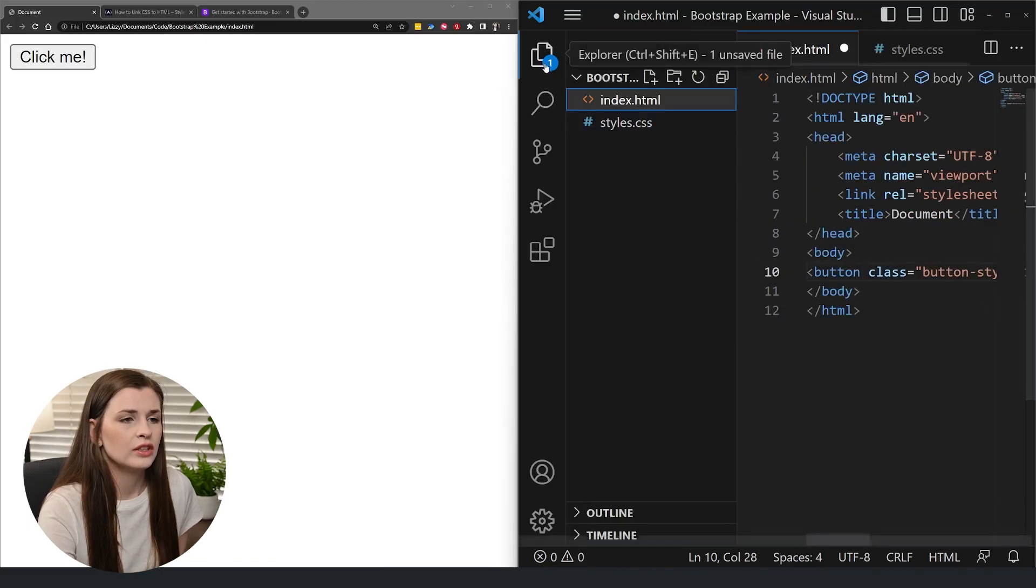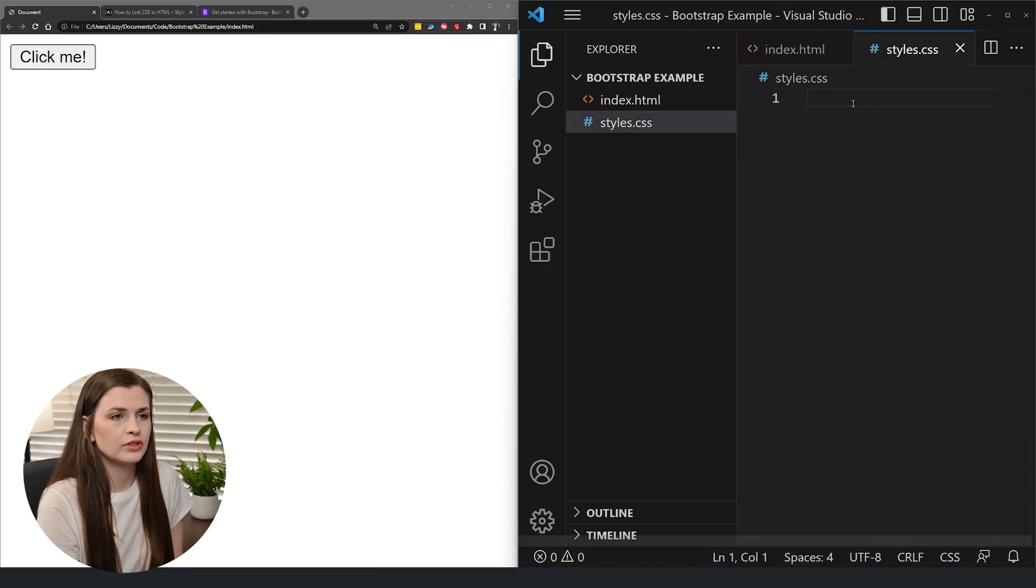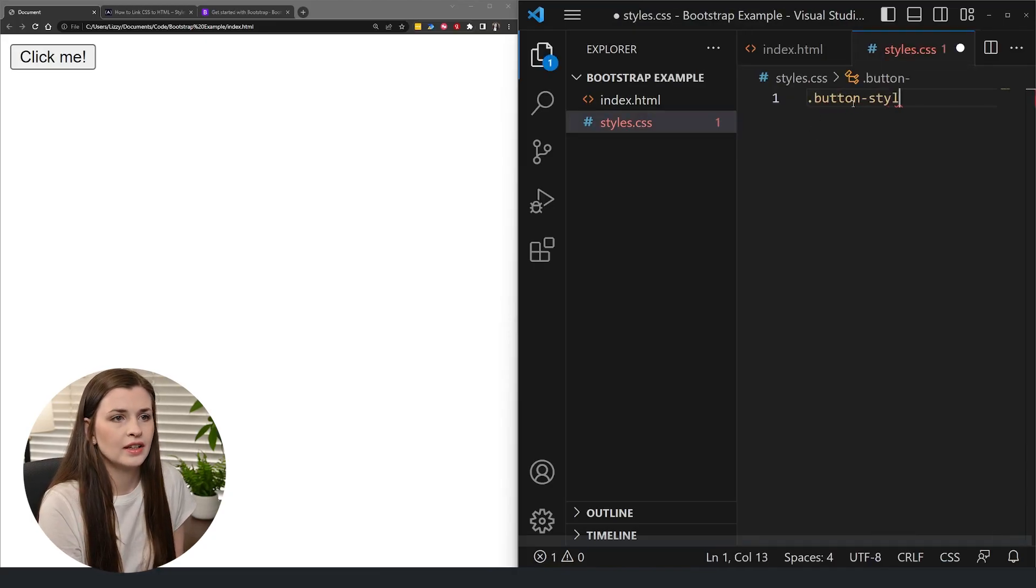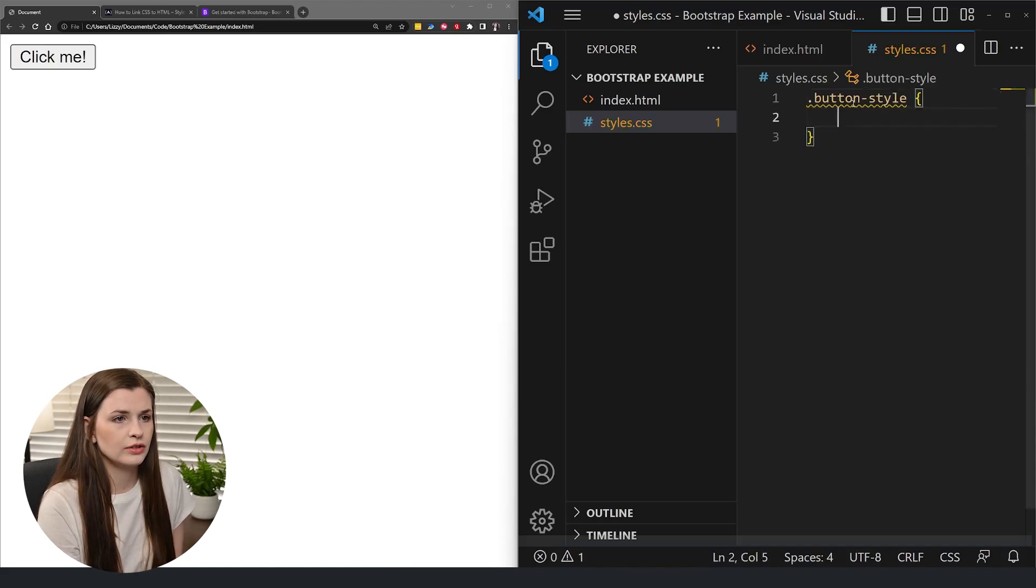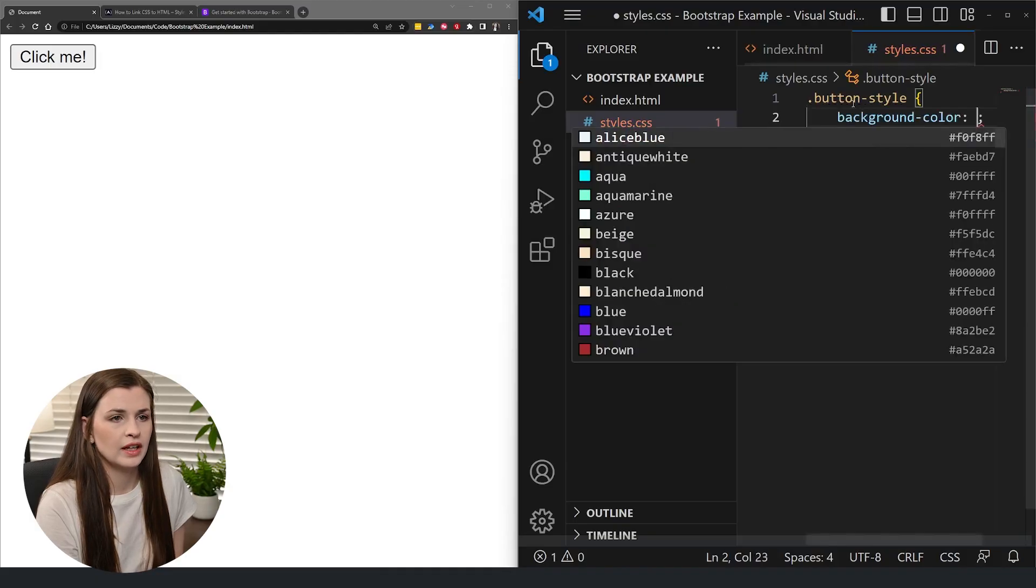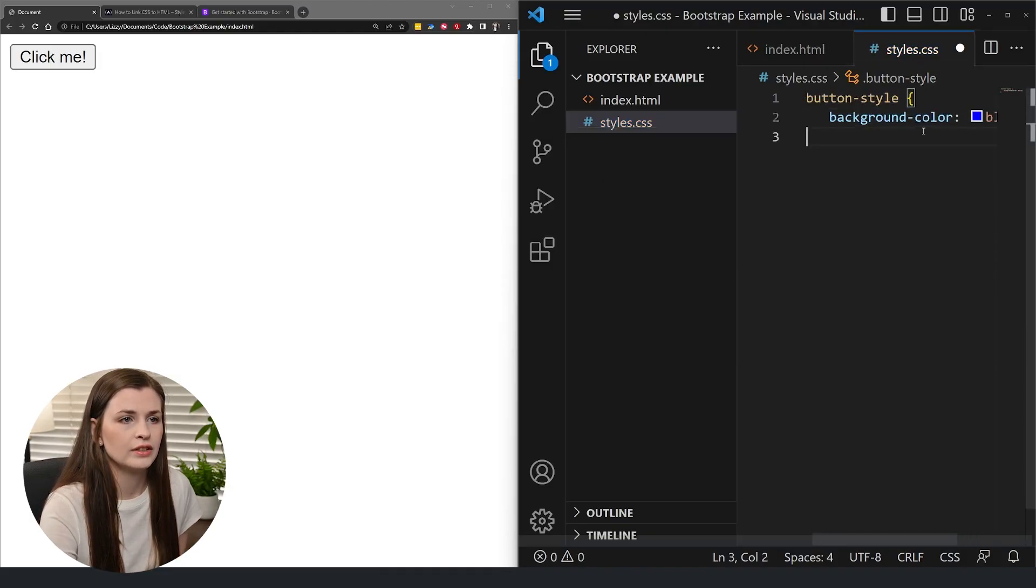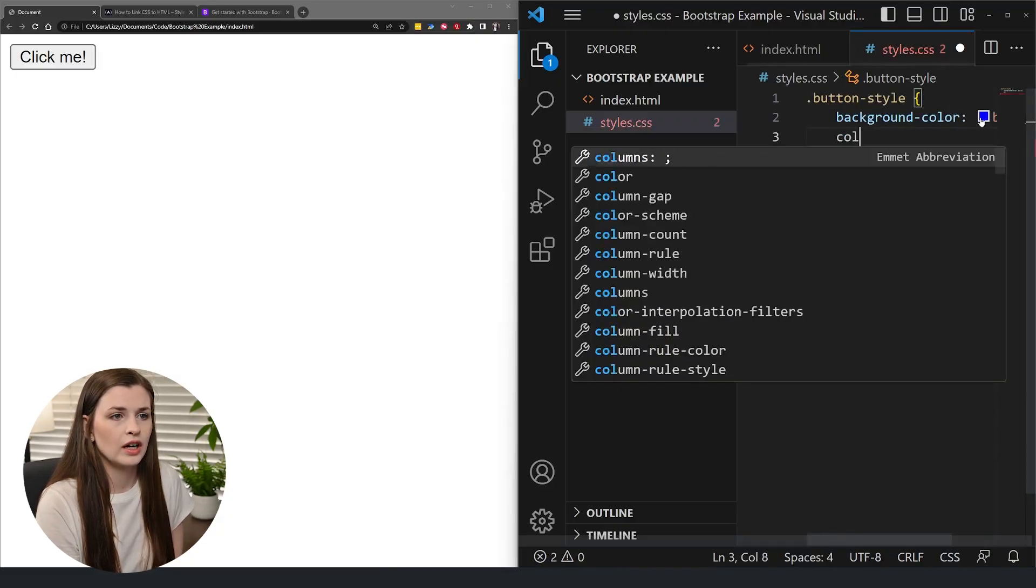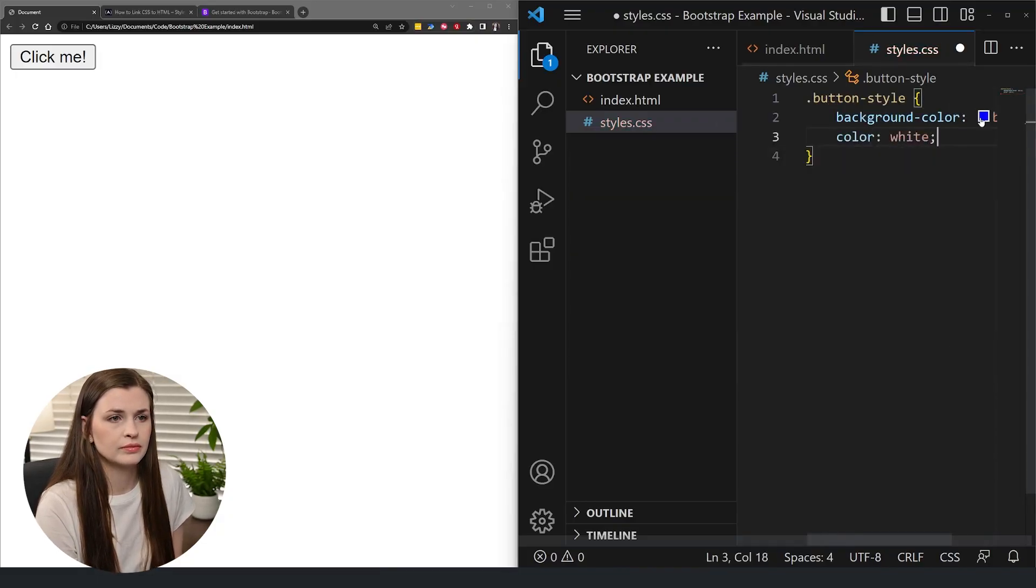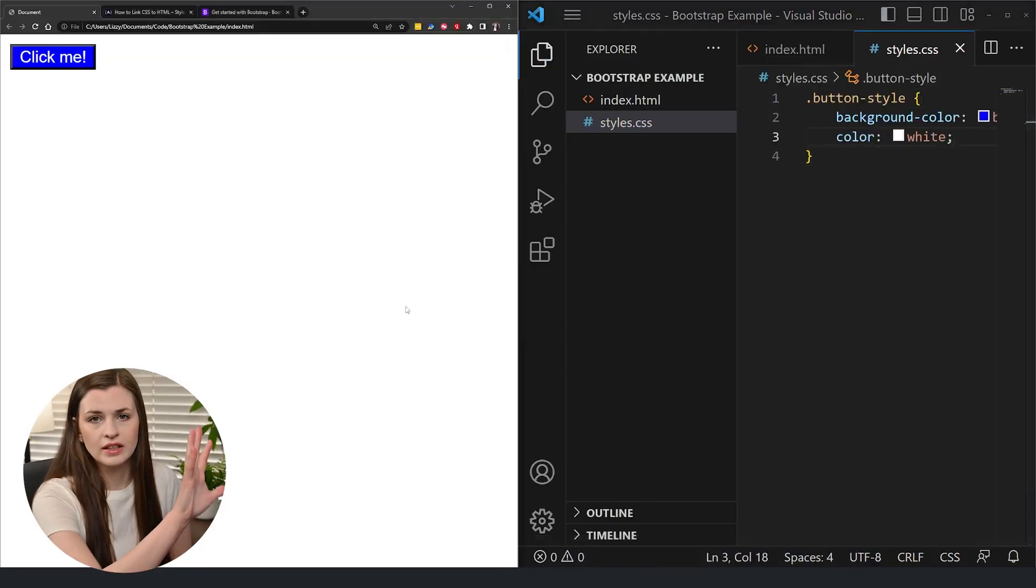And then you've got to go, we'll save that. Go to styles and do dot button style and then add your CSS. So you can do like the background color as blue and you can do your color as white, right? Cool. And then you save that and then refresh this.